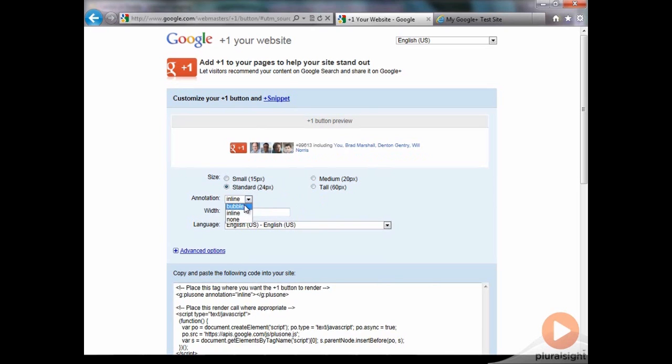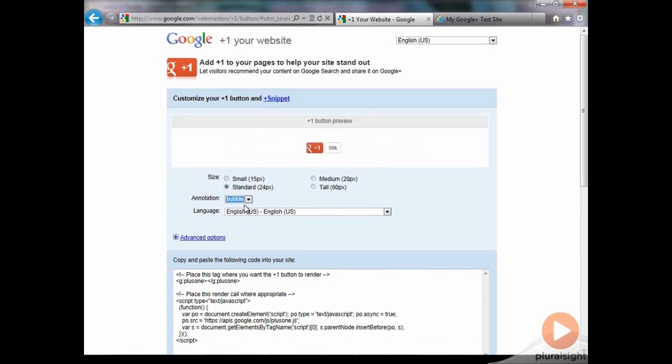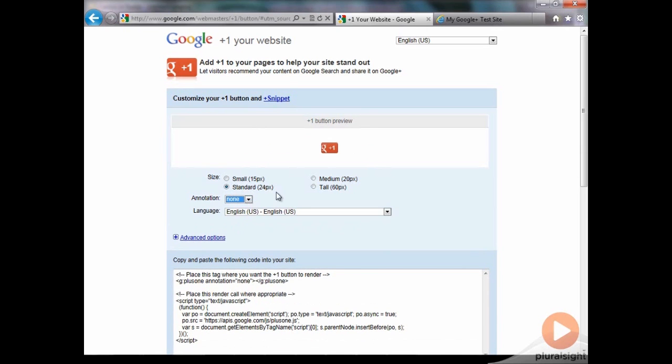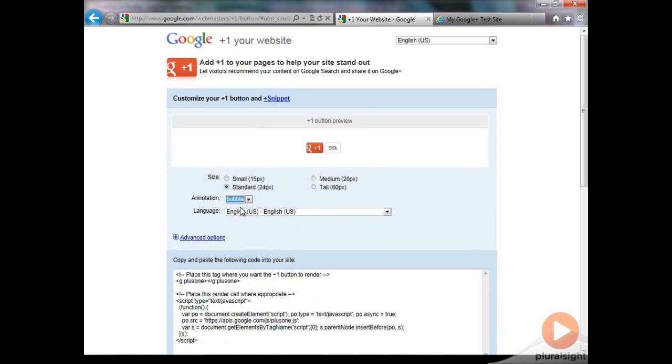There are various formats. The bubble format is a popular one, which just has a little bubble with a number of plus ones. Inline includes the faces. Or maybe you just want a simple plus one button without a bubble or anything. Select none for that. We're going to do the bubble for this one.